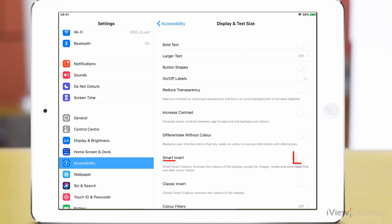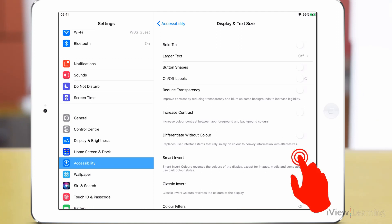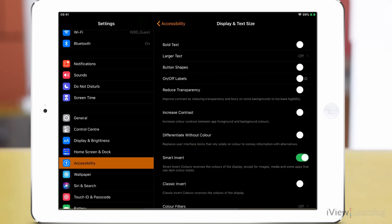Tap the Smart Invert toggle switch to turn it on. This setting will reverse the colours of your display except for some apps that use dark colour styles. Tap the Smart Invert toggle switch again to turn it off.